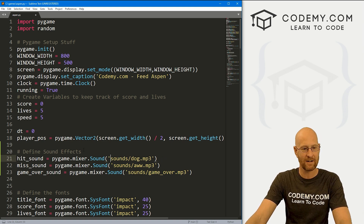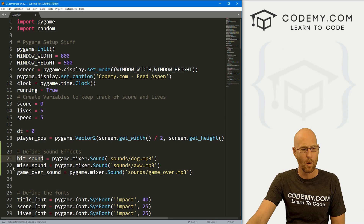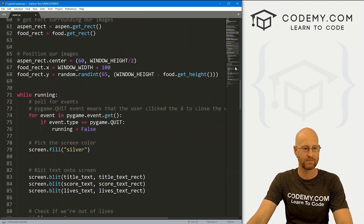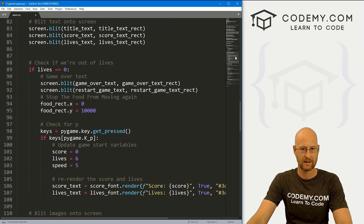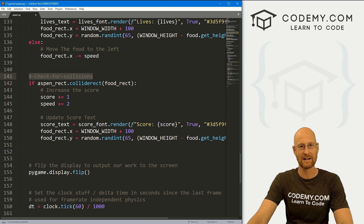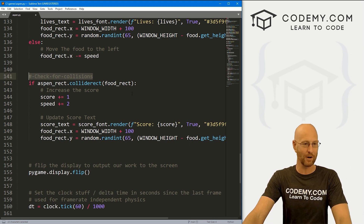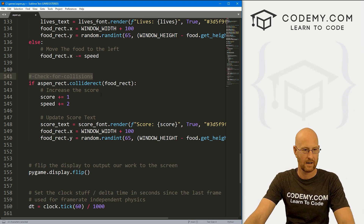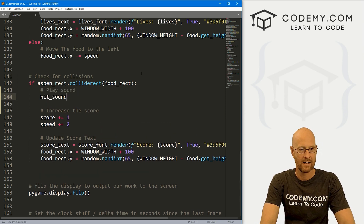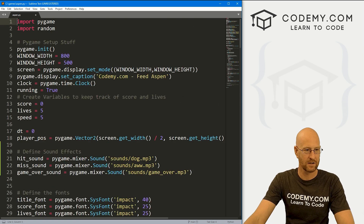Now, in order to use these, we just call dot play() whenever we want. When do we want to play the hit sound? That's when Aspen collides with the food — she's eaten it. So we come down to the collision section and call hit_sound.play(). That's all there is to it.